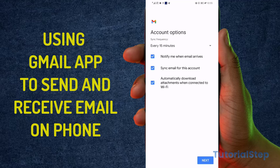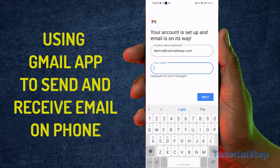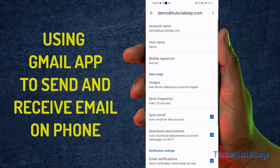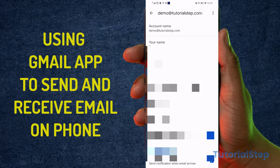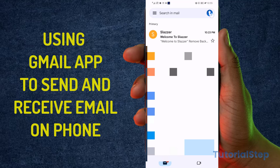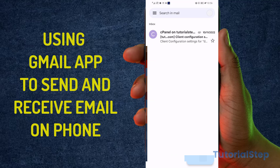And voila — you can see that I have set up my email account, and now I can send and receive email using my Gmail app right from my Gmail account. Switching into Gmail now, you can see I've received an email instantly. That's how you do it — thank you for watching.